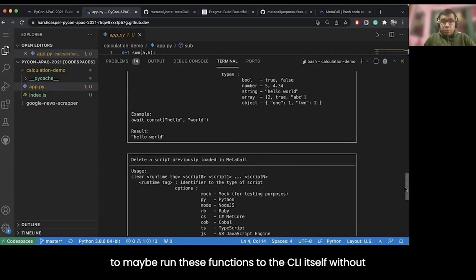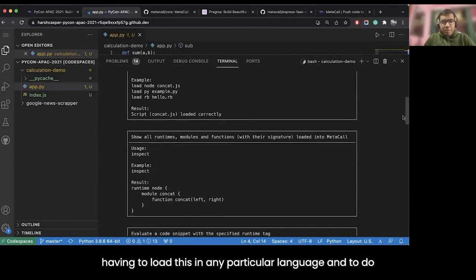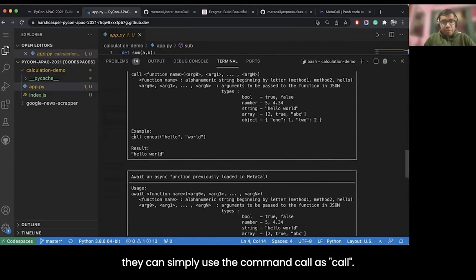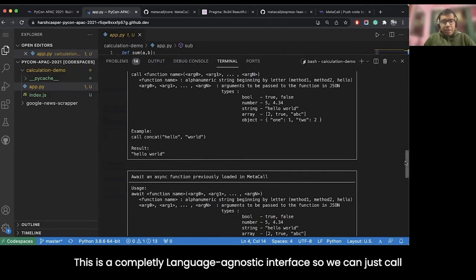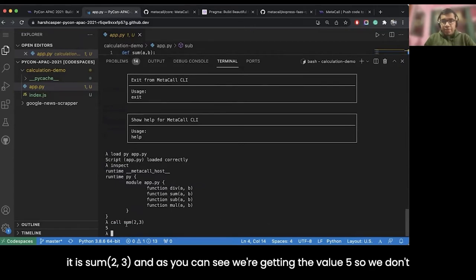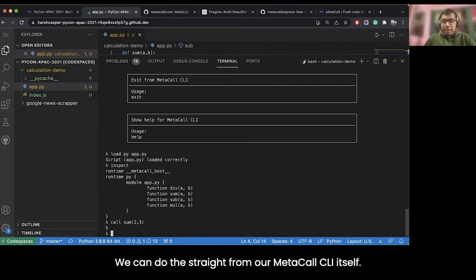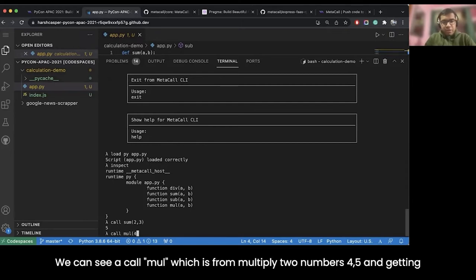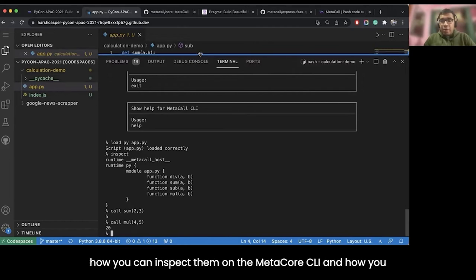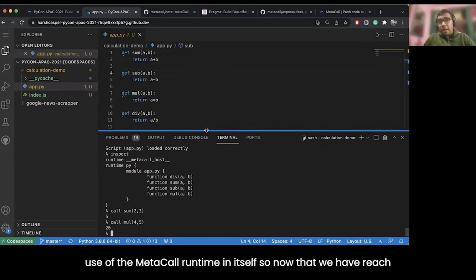Let us try running functions through the CLI without loading them in any particular language. This is a completely language-agnostic interface — we can say call sum 2, 3 and we get back the value 5. We don't need to write another script to call these functions in a different language. We can call mul 4, 5 and get the value 20. This is how you can write scripts, inspect them on the Metacall CLI, and export them to other interfaces through the Metacall runtime.